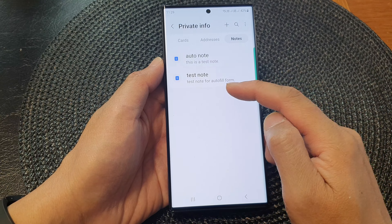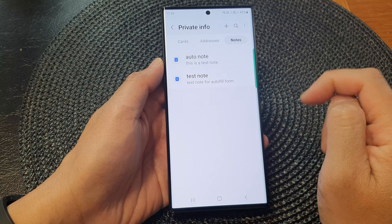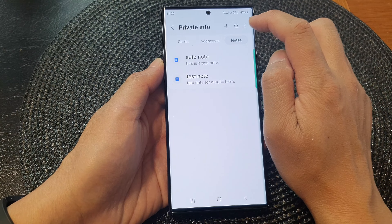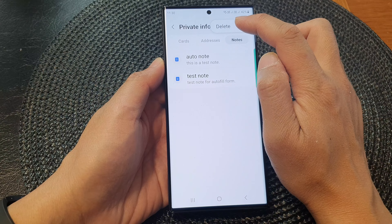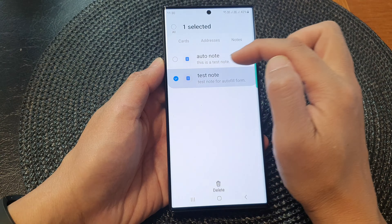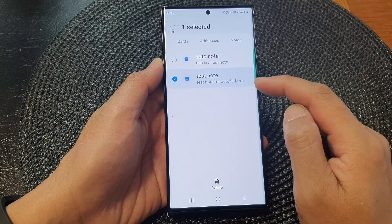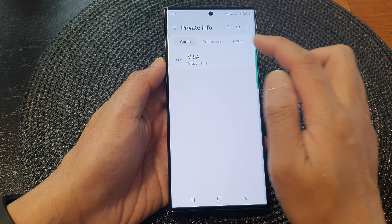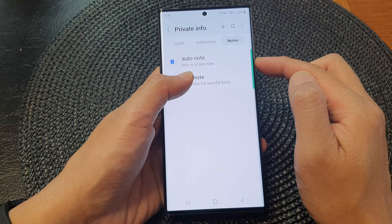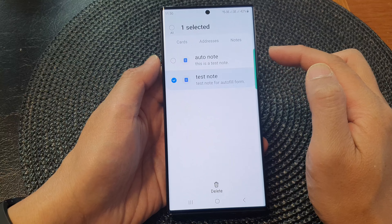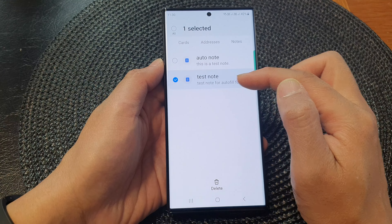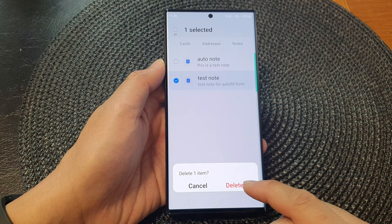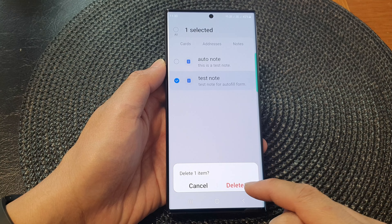That's it — we've got the test note right here. If you want to delete it, you can either tap on the more button at the top, then tap on Delete and select the note you want to remove. Or you can go into the note, touch and hold on it, and once it is selected tap on the delete button.